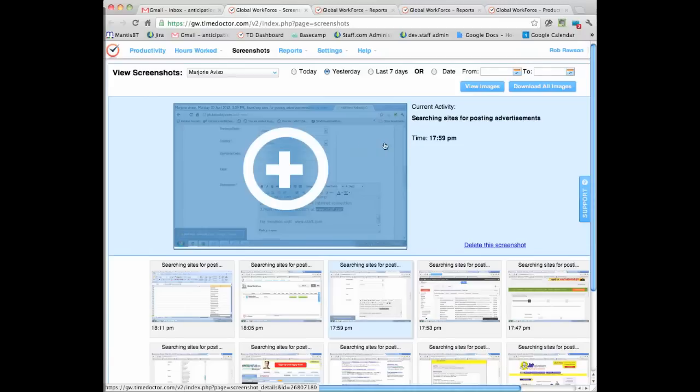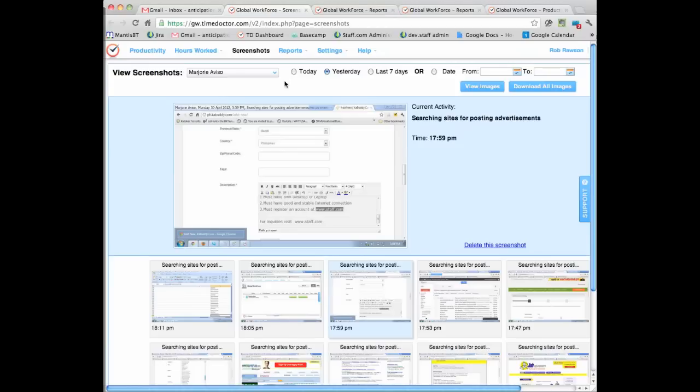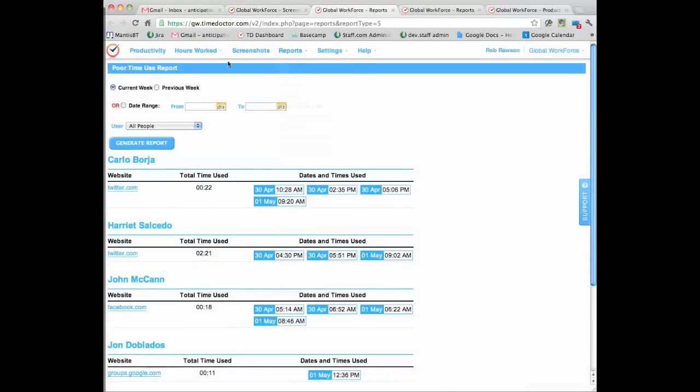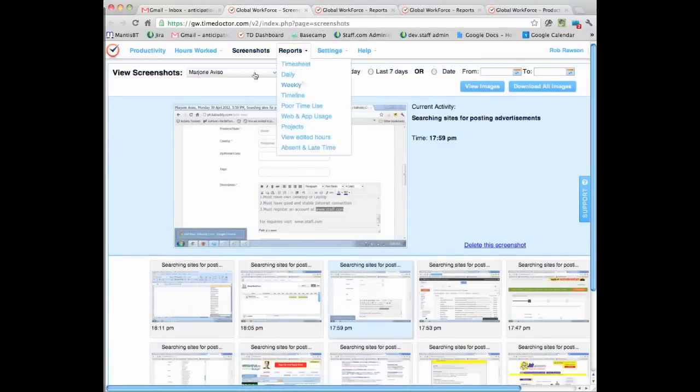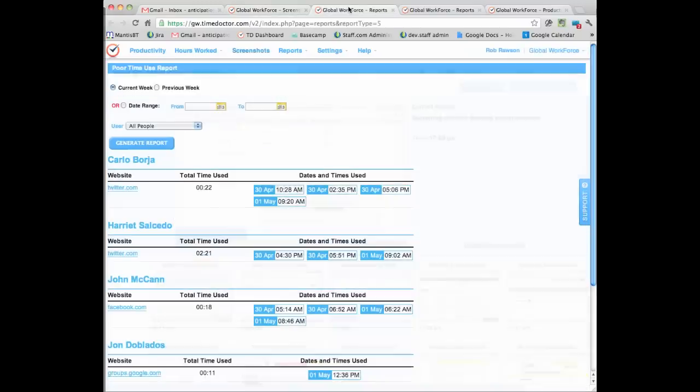So Time Doctor at timedoctor.com is software that helps your team to become more productive, and it's not just about monitoring but it's also about how does the individual person increase their productivity so that they can see this information and start to improve their behavior.